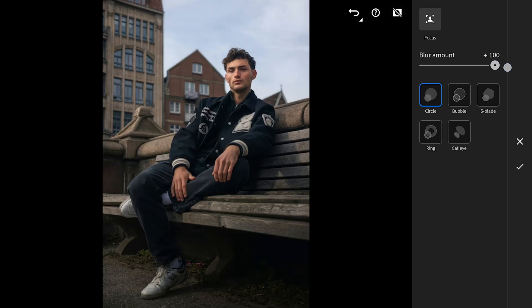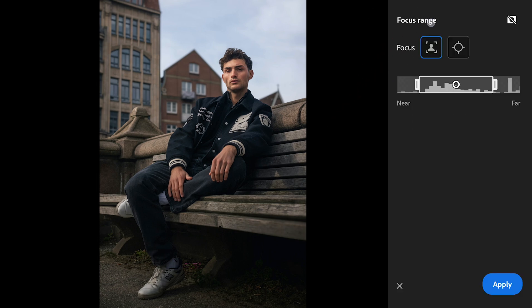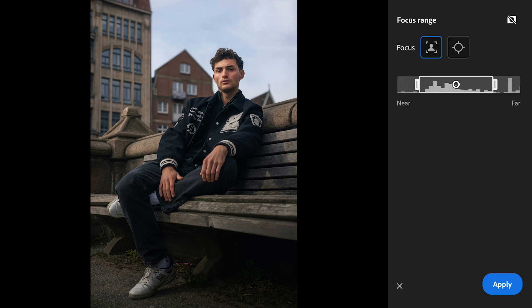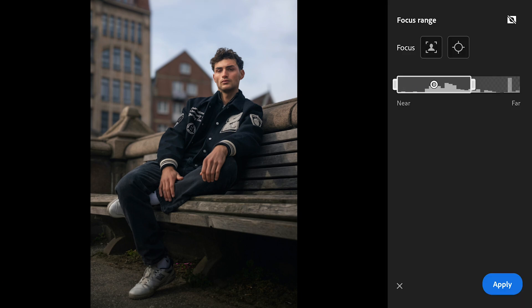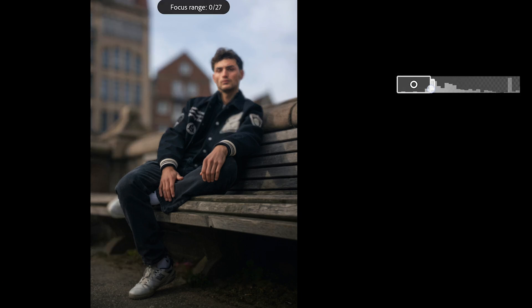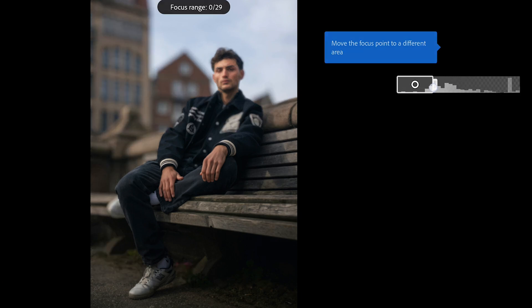Now I'm going to crank up the blur amount to the maximum setting. Even though it's maxed out, there's a neat little trick we can use to add even more blur and really push the effect for a dreamy cinematic look. Tap on the focus range and you will immediately see a set of options to fine-tune it even further. By moving the focus range closer to the foreground, we can also narrow it down to create that extra layer of beautiful blur in the background.